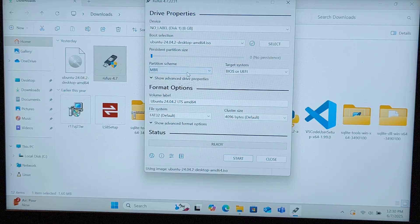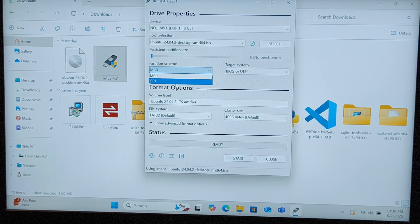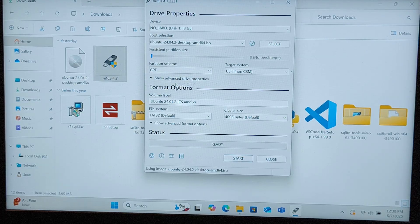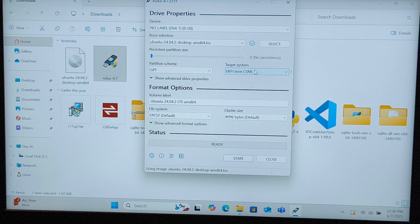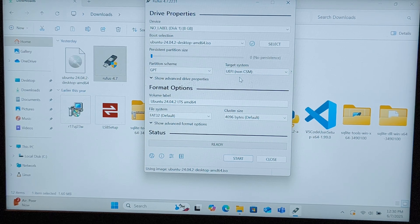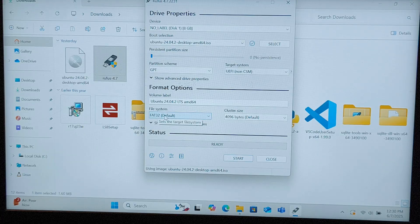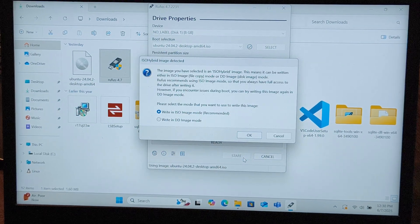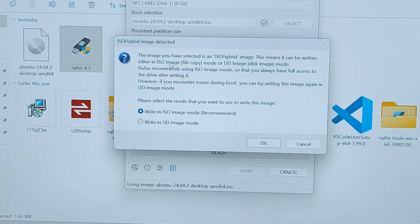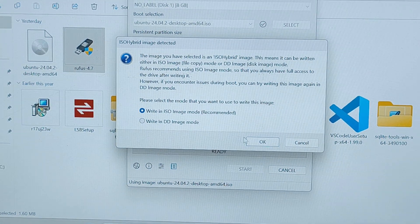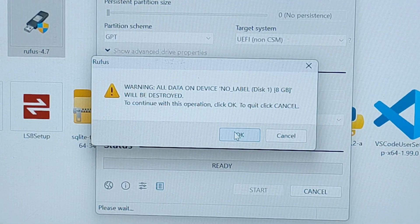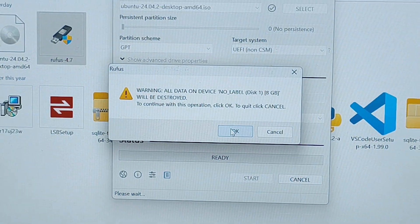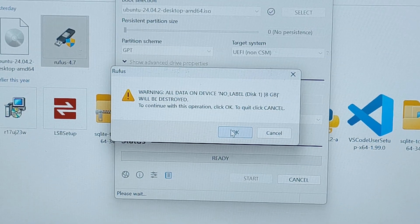We have to take the partition scheme as GPT only. GPT allows for more than four primary partitions. For the target system, use UEFI non-CSM. The file system type is FAT32. Start the process. It might give a warning like ISO hybrid image detected. Write in ISO image mode, that's recommended. All data on your pen drive will be lost, so make sure you don't have anything important.